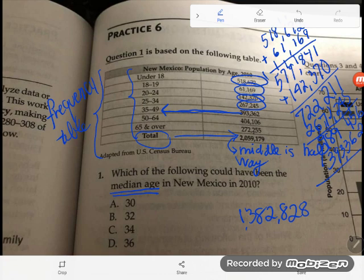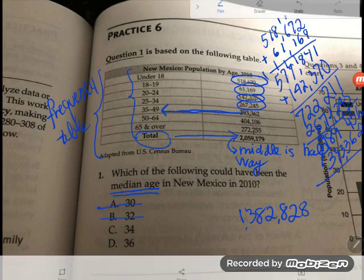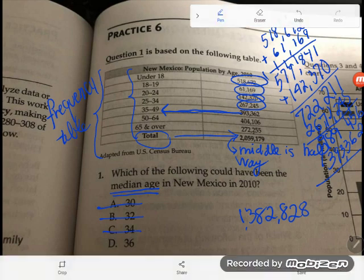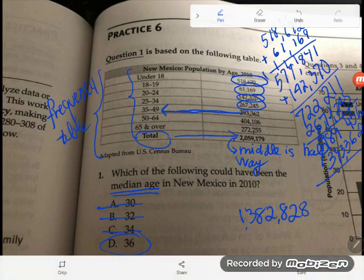So our middlemost person, whatever age they are, falls in the 35 to 49 age range. That's all we can know from the chart — they could be 35, 36, 40, somewhere in that range. Looking at the multiple choice answers: it can't be 30, 32, or 34 because those are under the 35 to 49 range. The only answer that falls in that range is 36, making it the only logical answer.